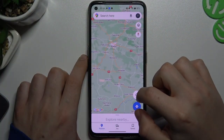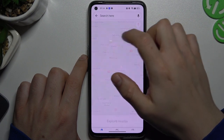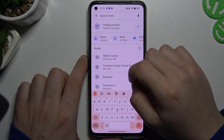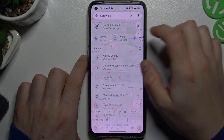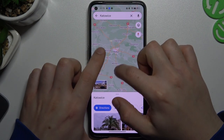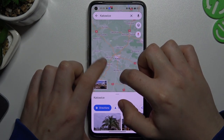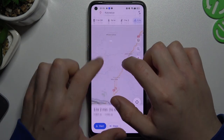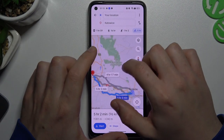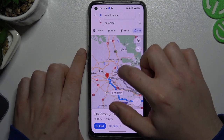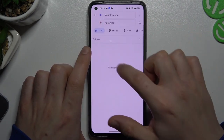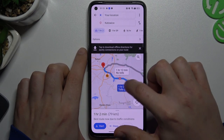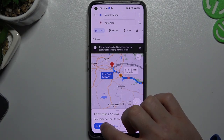So we have to start by making a road and go to the directions. Now choose the driving mode and click start.